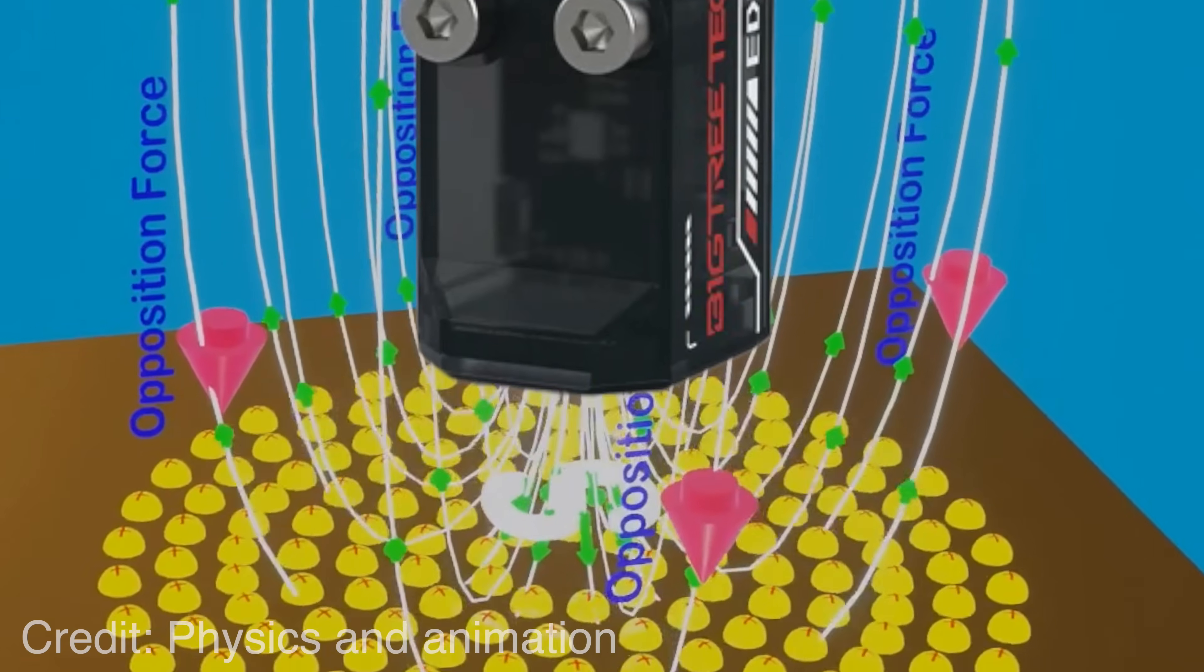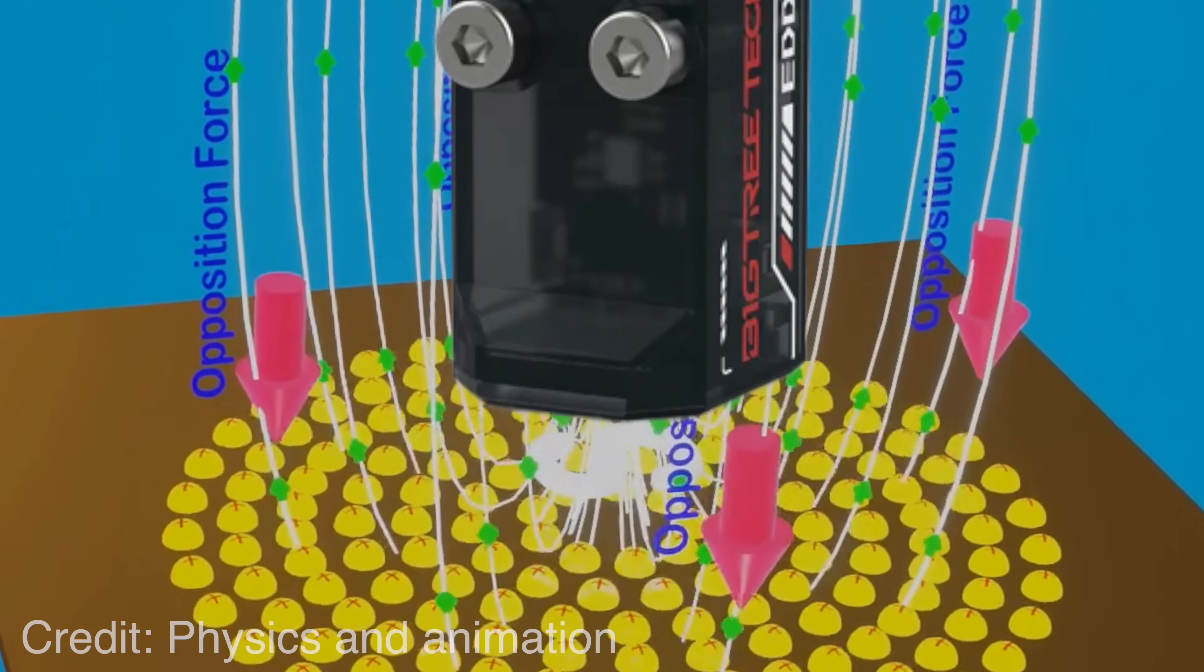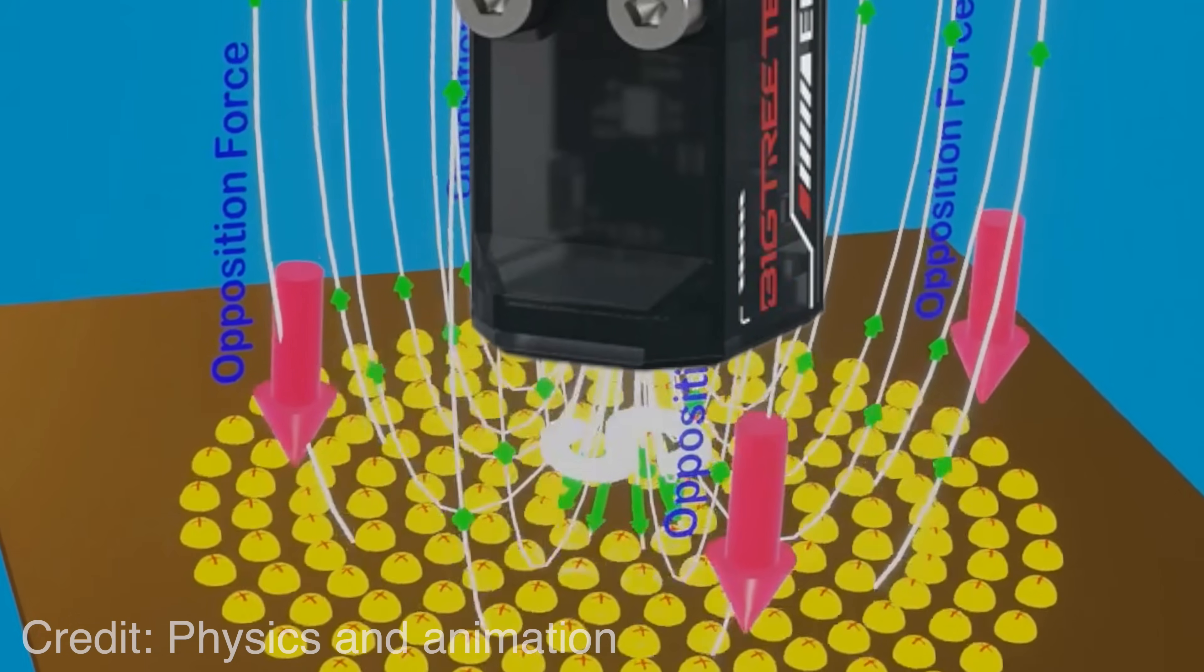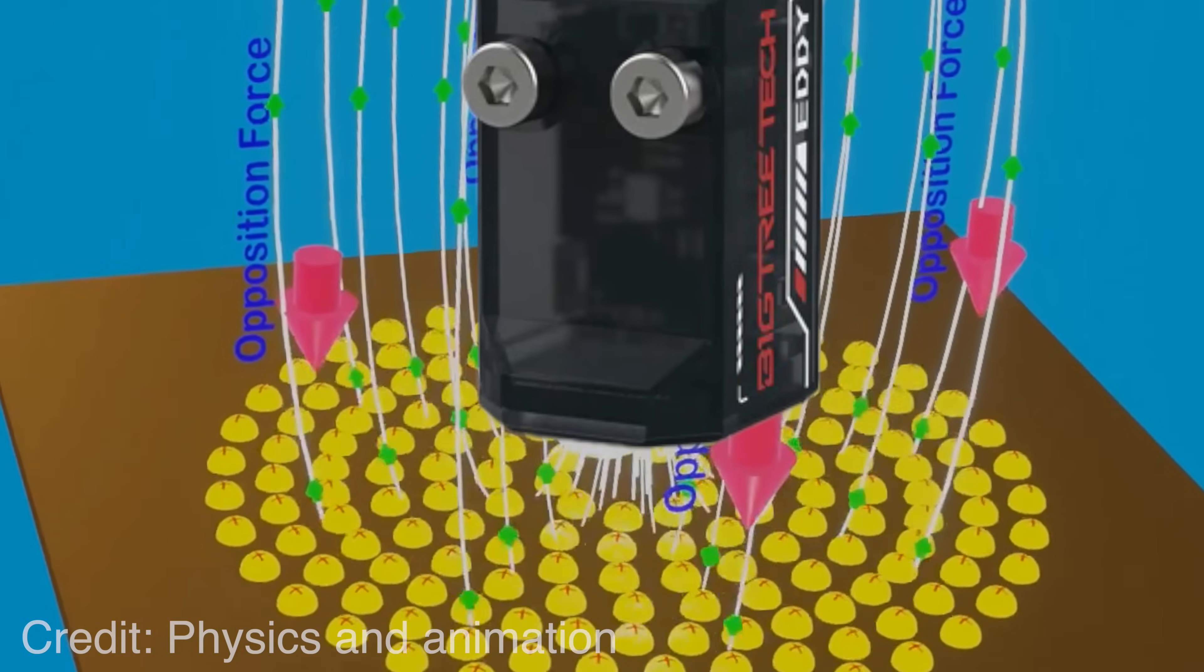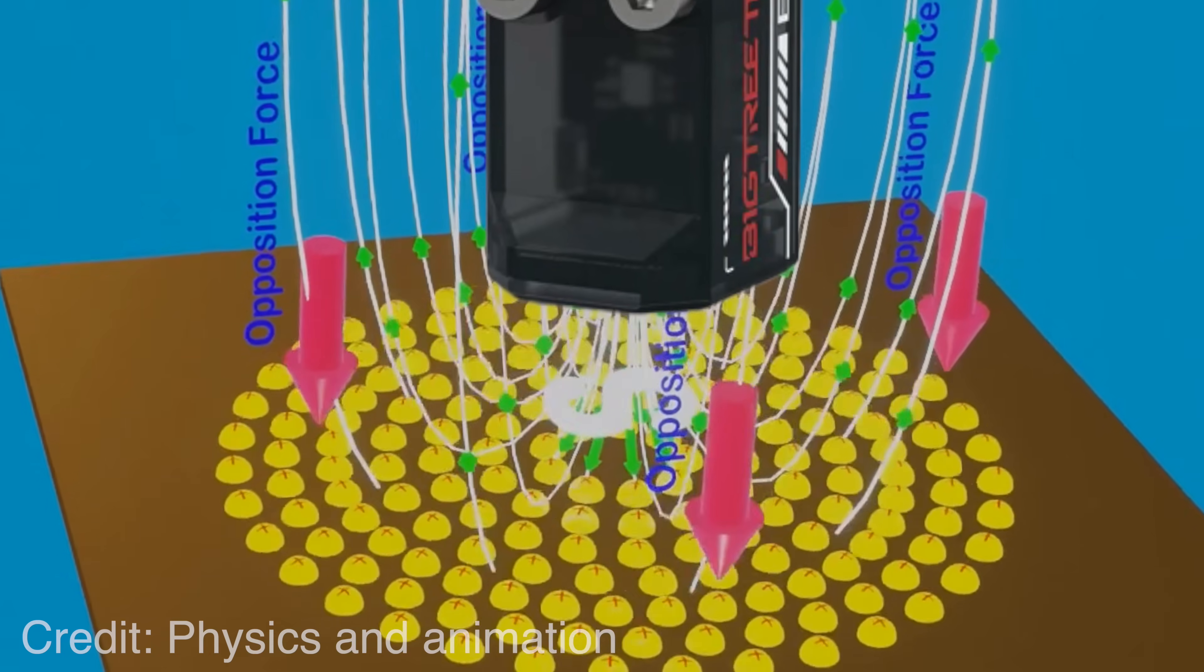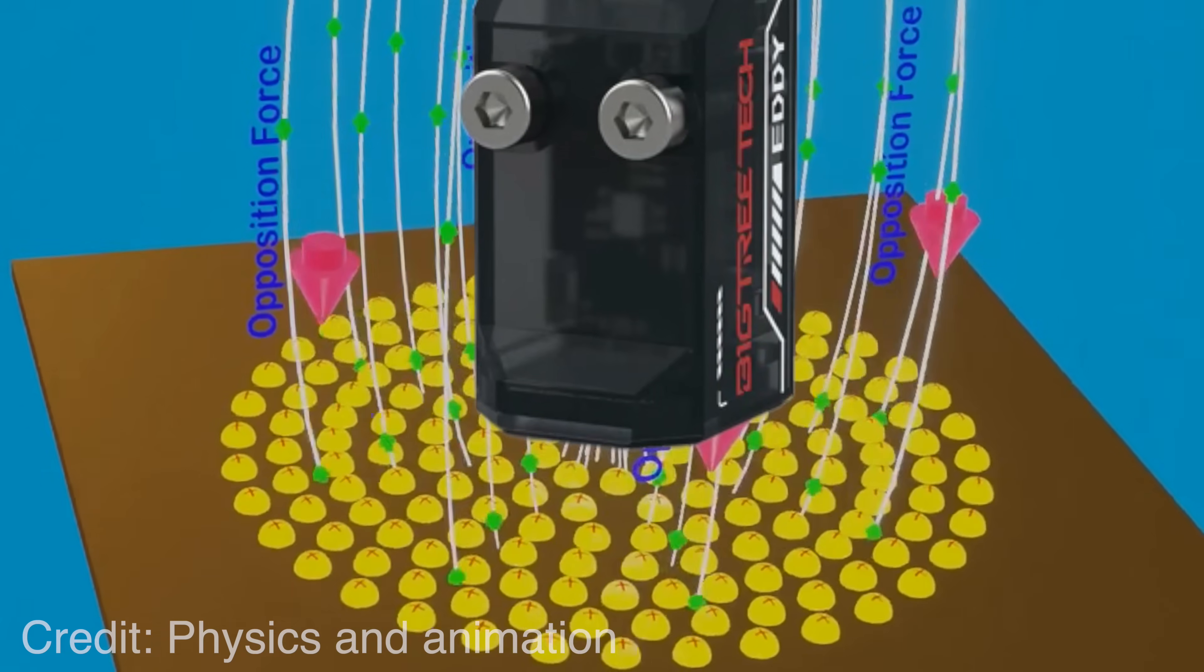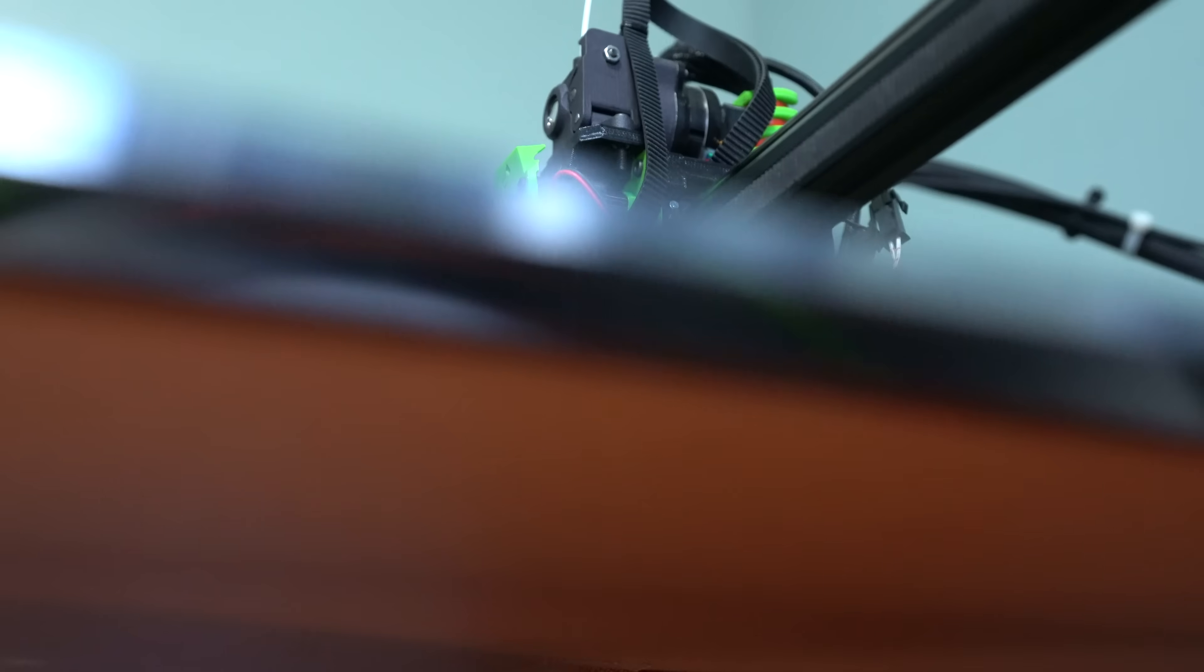emit their own magnetic field, which can be detected by the sensor inside the probe. The strength of the magnetic field will be proportional to the distance between the probe and the bed.